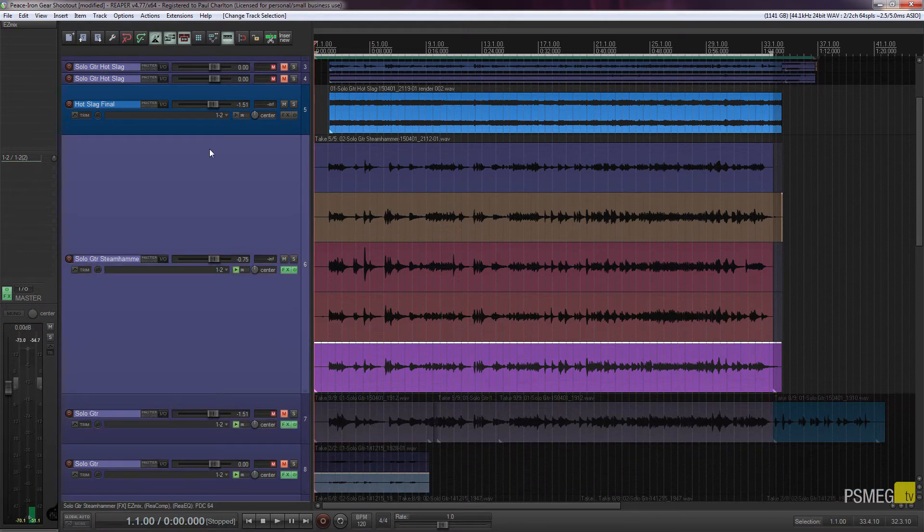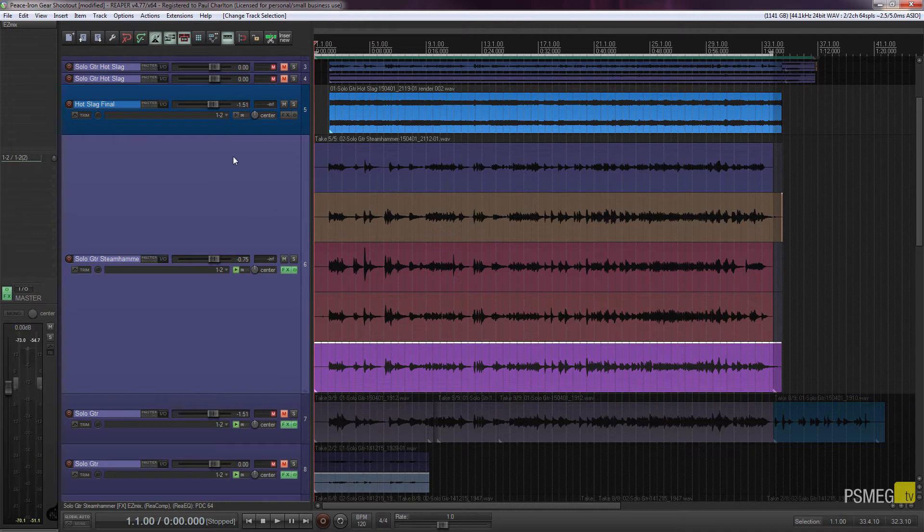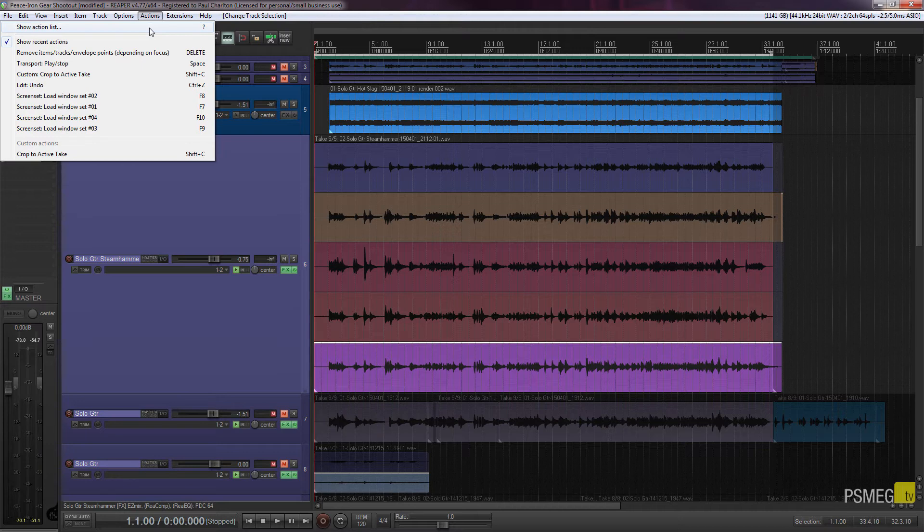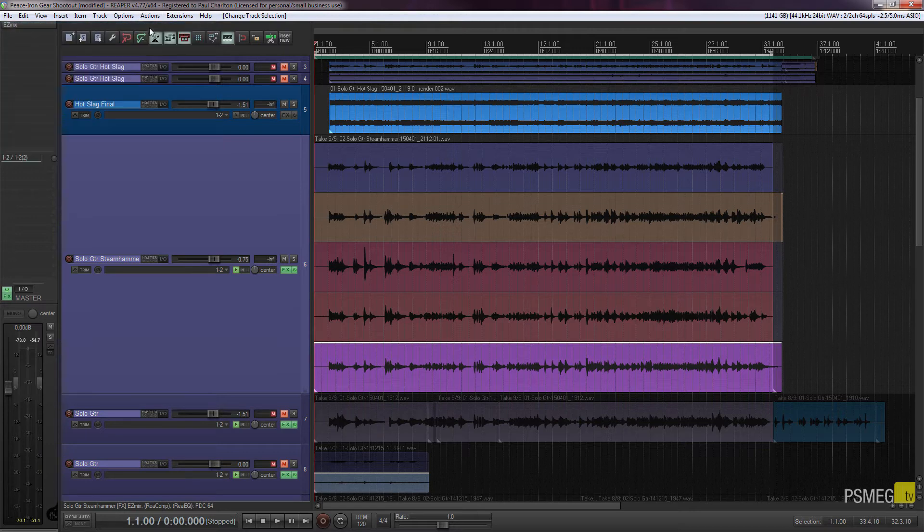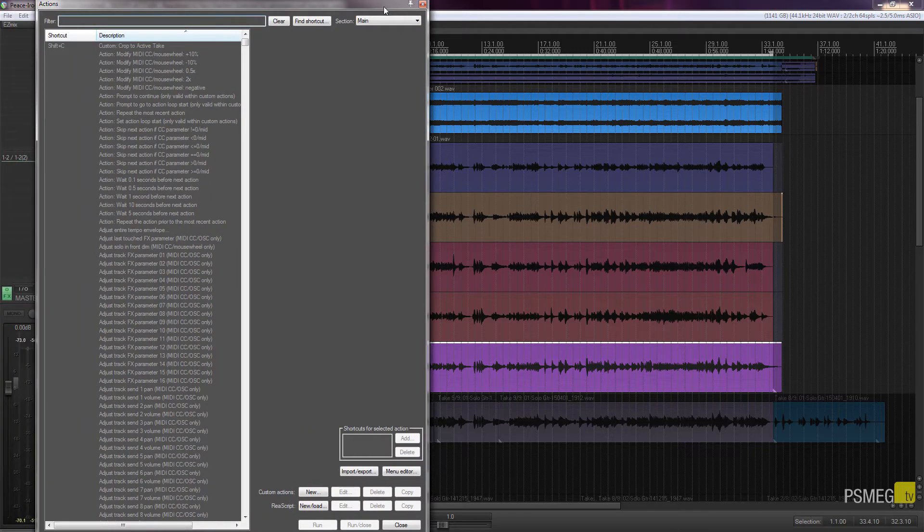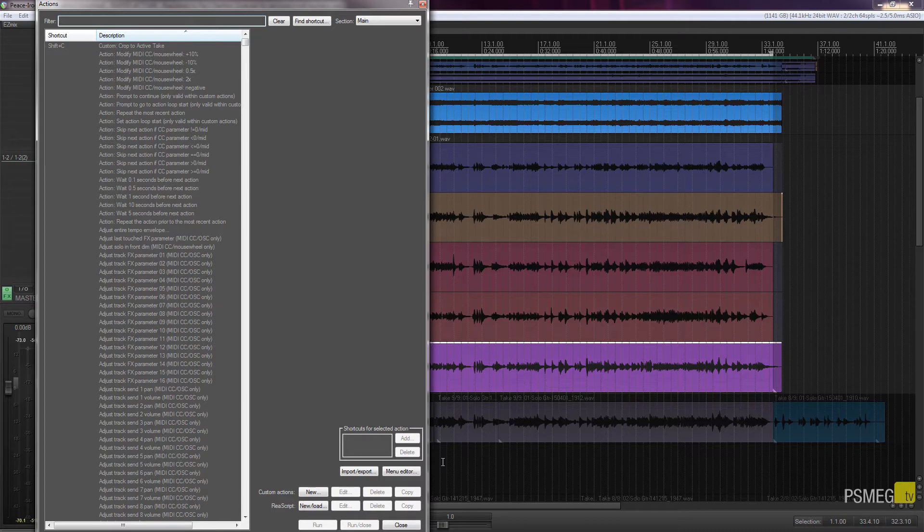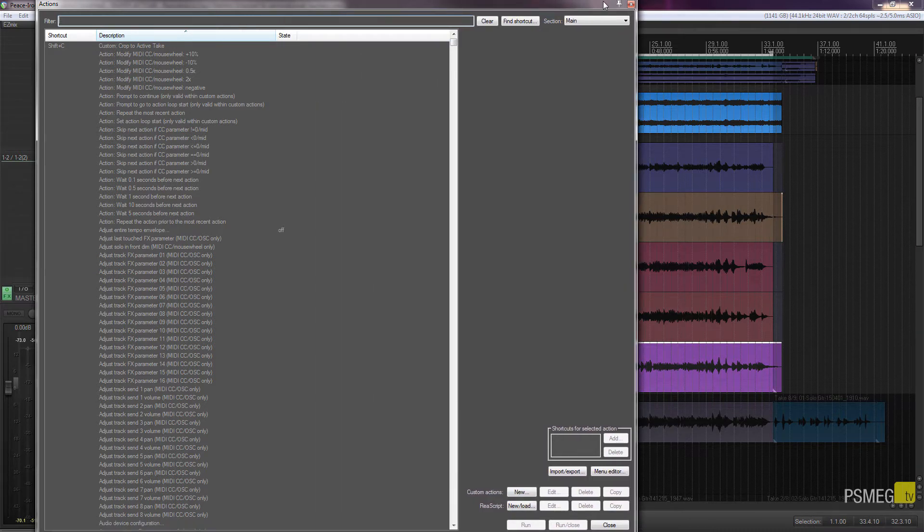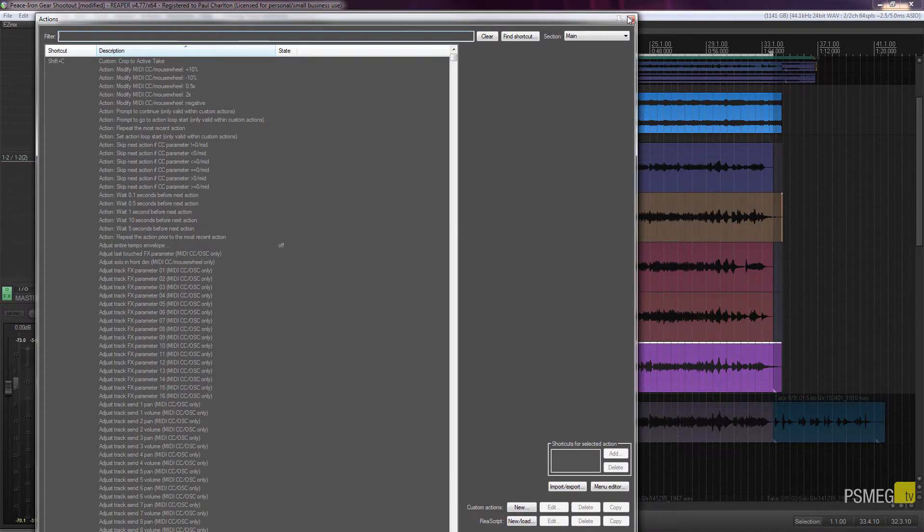So the first thing we need to do is go into our actions palette and take a look at what we've got available. I've got the actions menu, show action list, or I can use the keyboard shortcut of the question mark, and that'll open up a new window showing all of the actions available in a typical installation of Reaper.